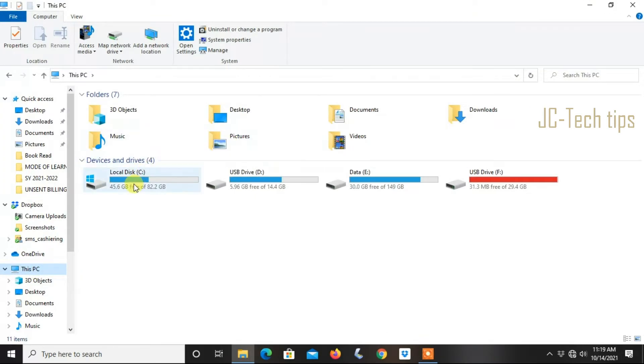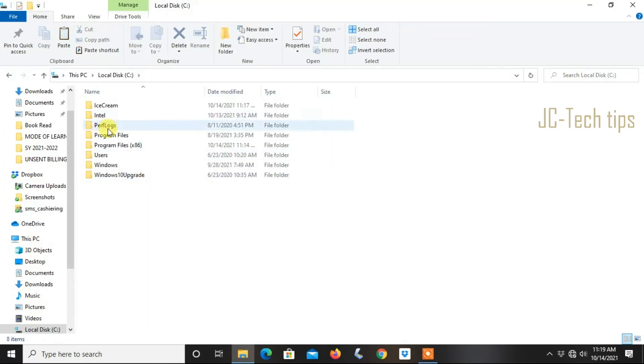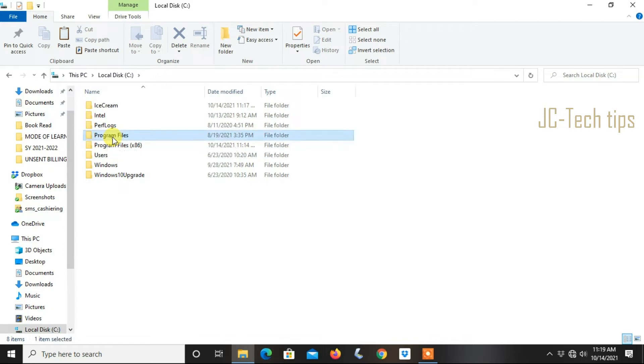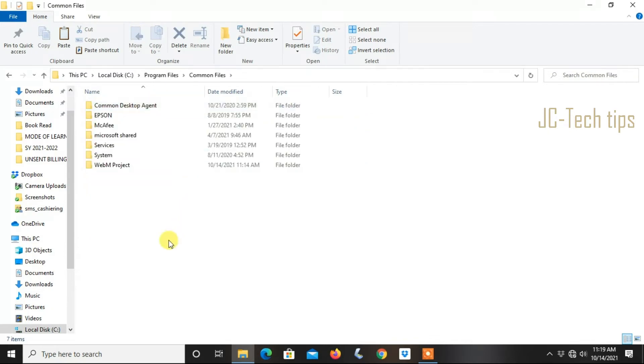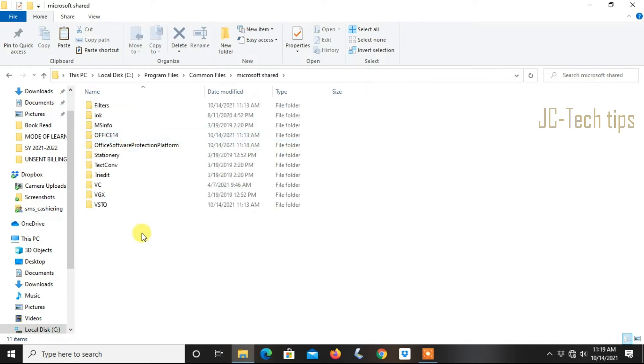Double-click Drive C, then double-click Program Files. Double-click Common Files, then double-click Microsoft Shared Folder.